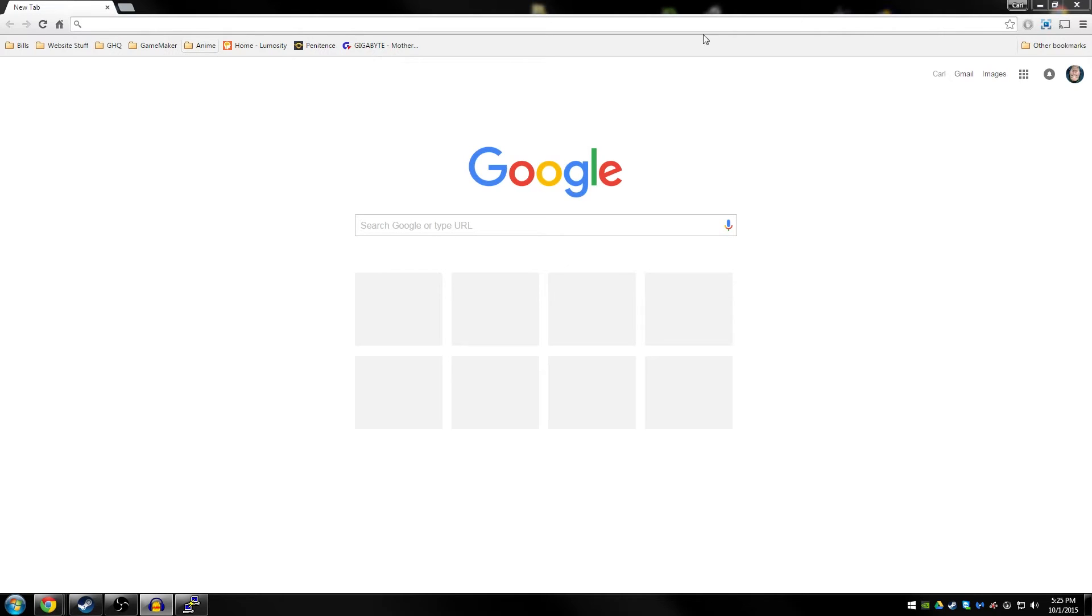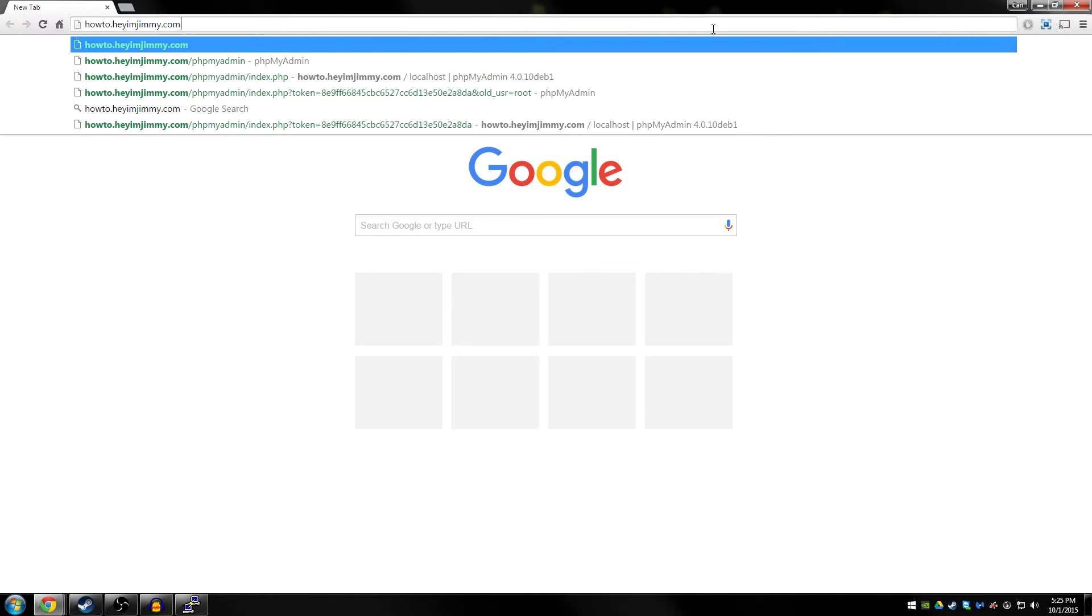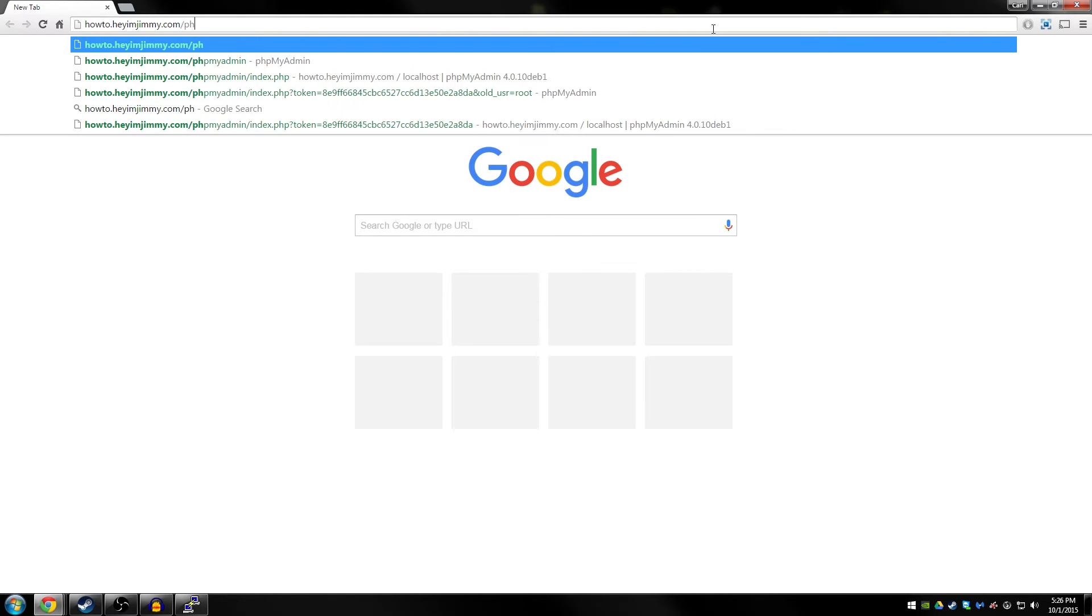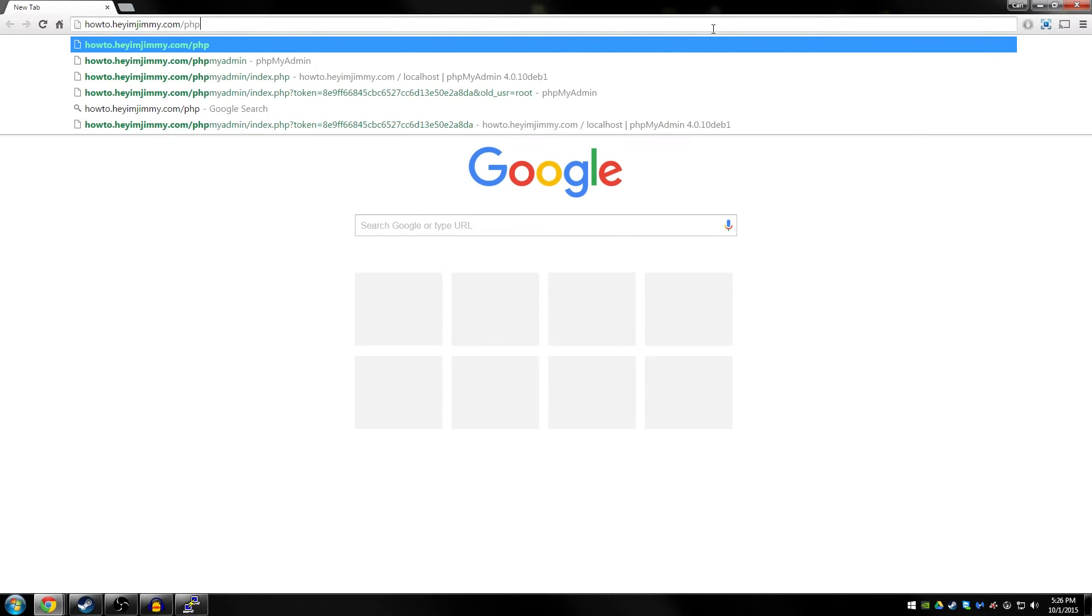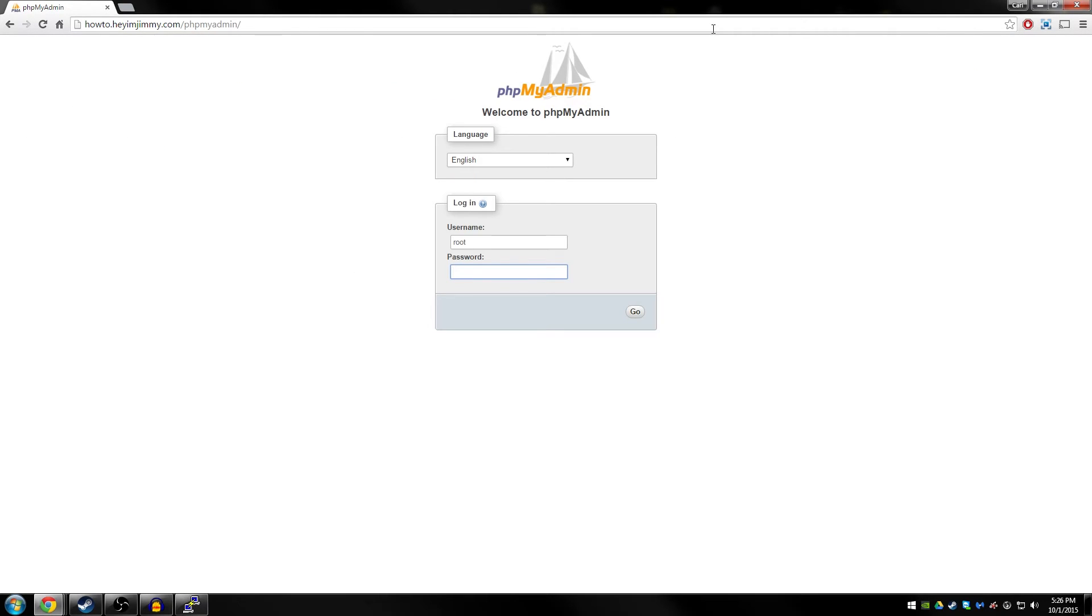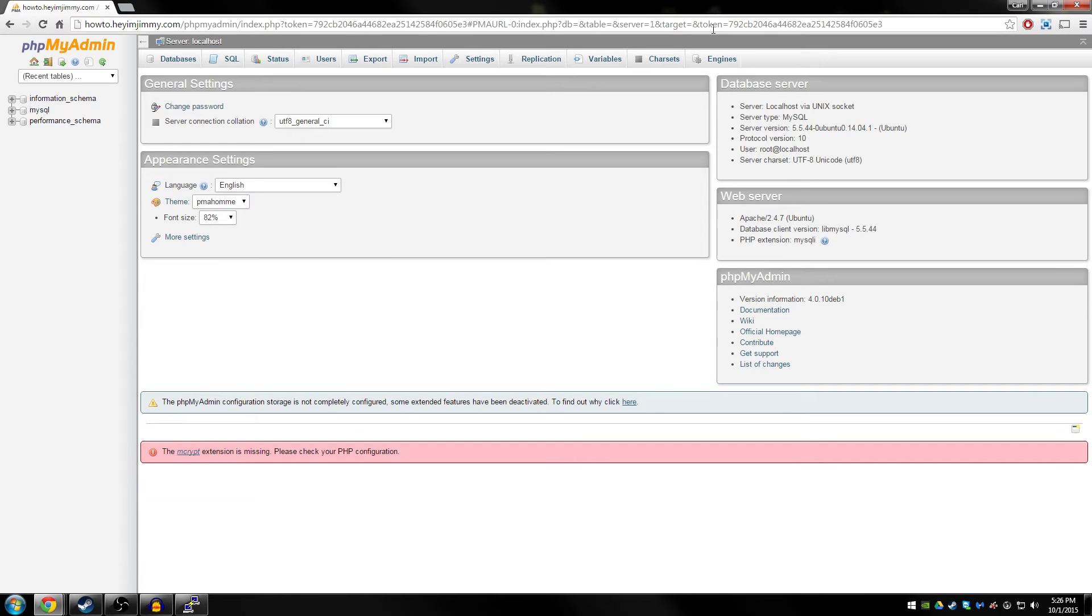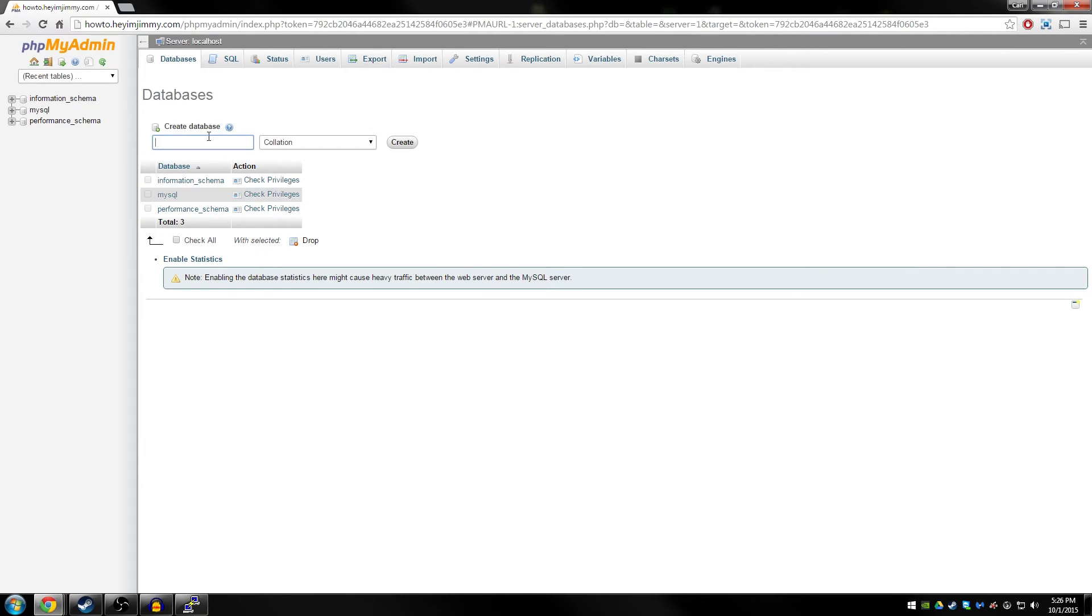Once you have your web browser open, go ahead and surf to your IP address or domain name forward slash phpmyadmin. We go ahead and log in with the username root and then the password we set up during the installation. Once logged in, click on databases and then create a new database called owncloud and then press create.